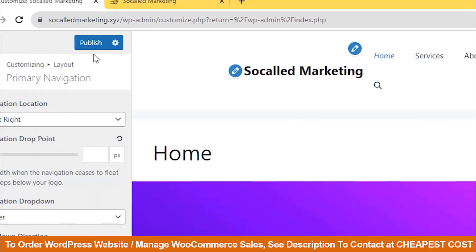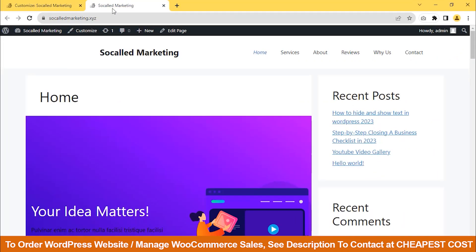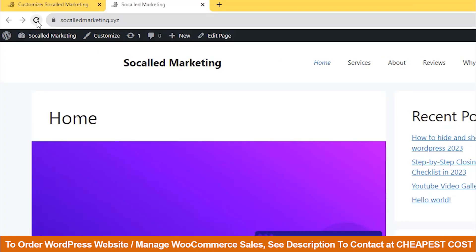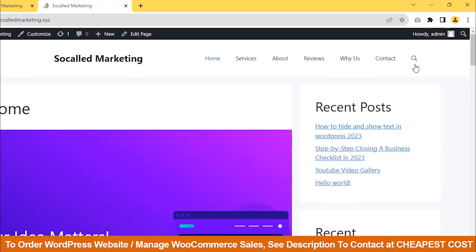Finally, click on Publish. Then, go to your homepage and reload it. You will see the search option has been added.